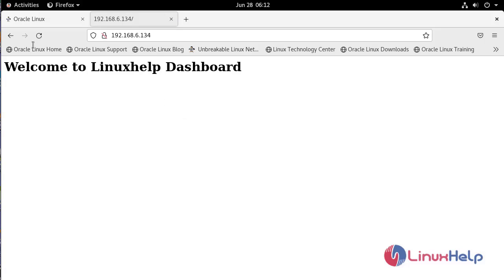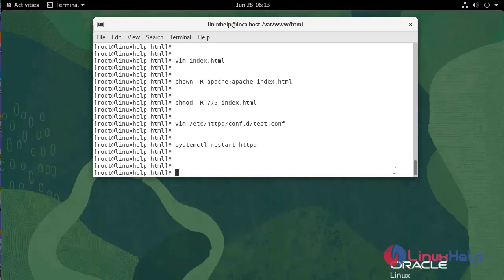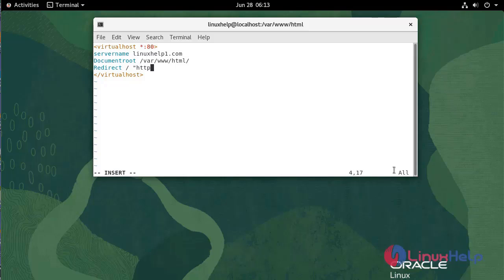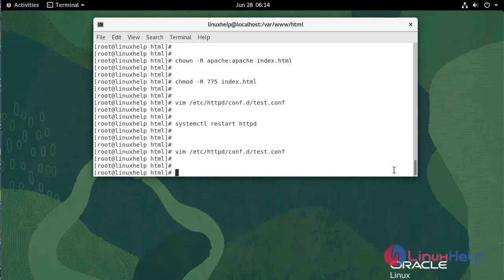Now I am going to configure the Apache URL redirection. Go to terminal. Now go to the configuration file. Add the following line inside the configuration file. Write and quit. Restart the Apache service.